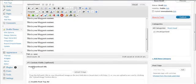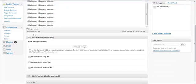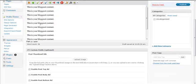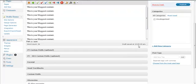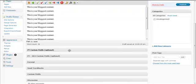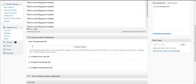Now if you go to just beneath the WordPress editor, there's a PT Custom Fields section. You want to click the arrow here to toggle down and open the drop-down menu.